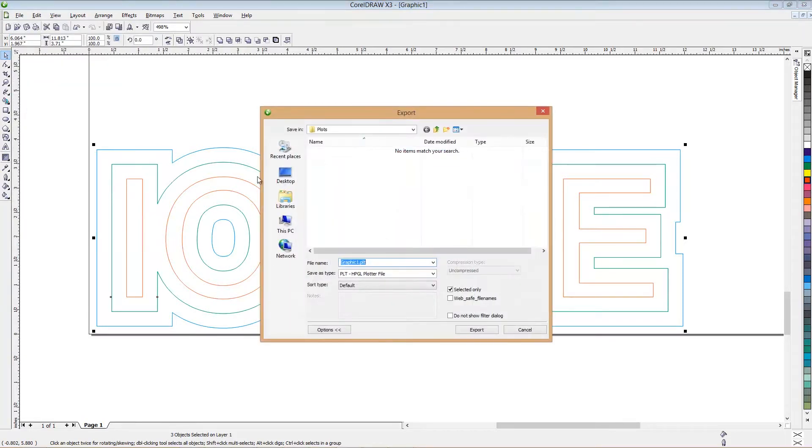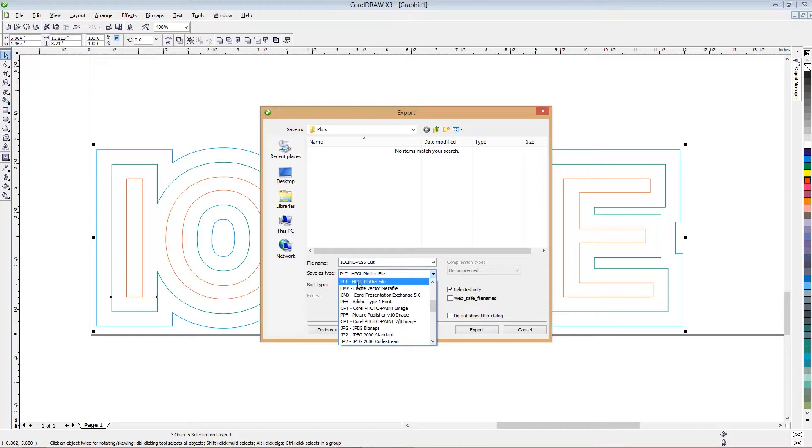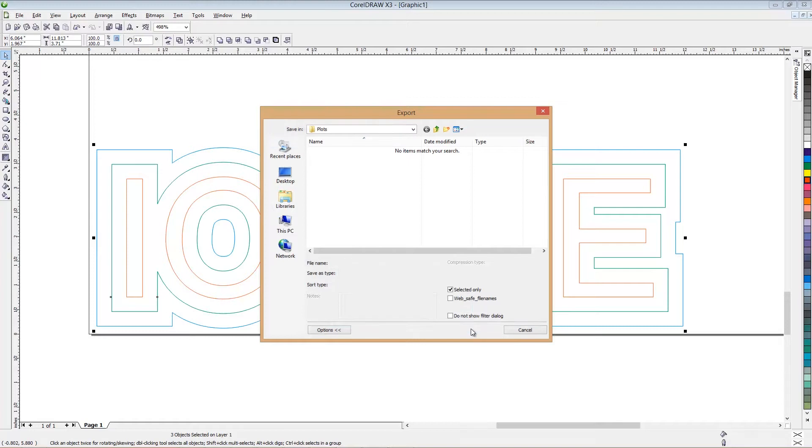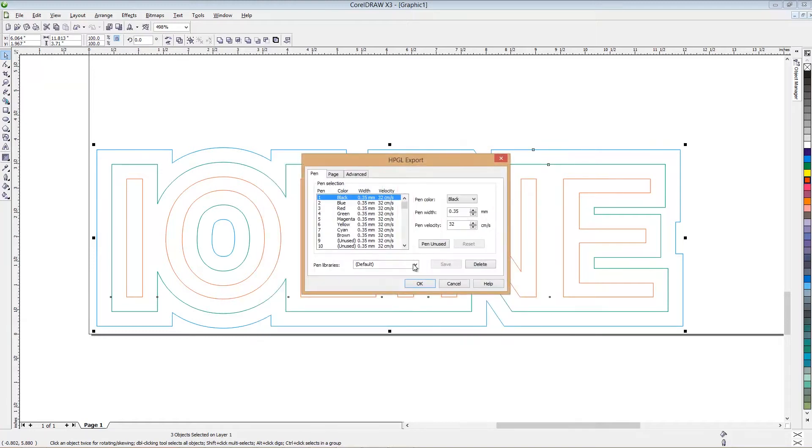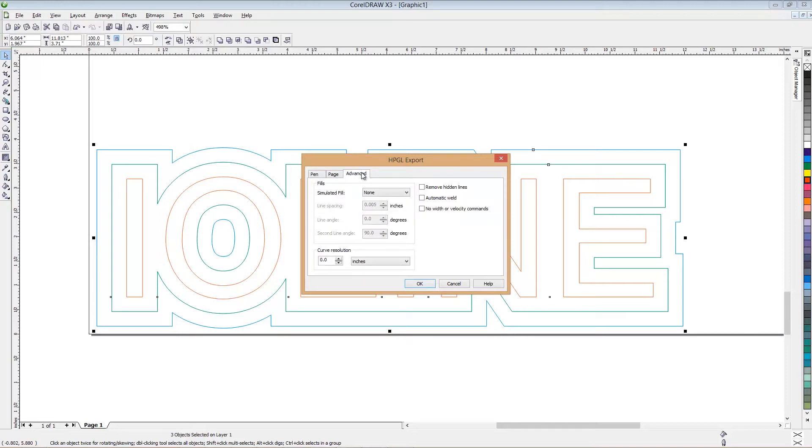Now this is the box where you change the name. You tell it what kind of file it is, and you put it in a place where you can find it again. So this is the most important part. Remember where you put this file. And make sure Selected Only is checked, and that you've got PLT as the file type. Once you hit Export, you're going to get a second box that opens. And the only thing to make sure of is it says Bottom Left. And under Advanced, none of these are checked. This says None, and your curve resolution says 0.0, and then hit OK.